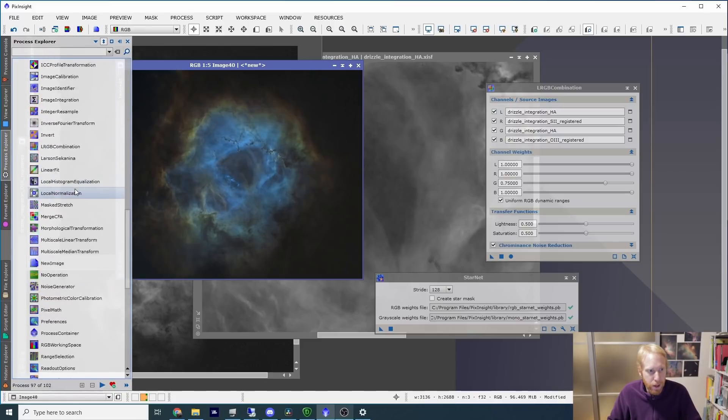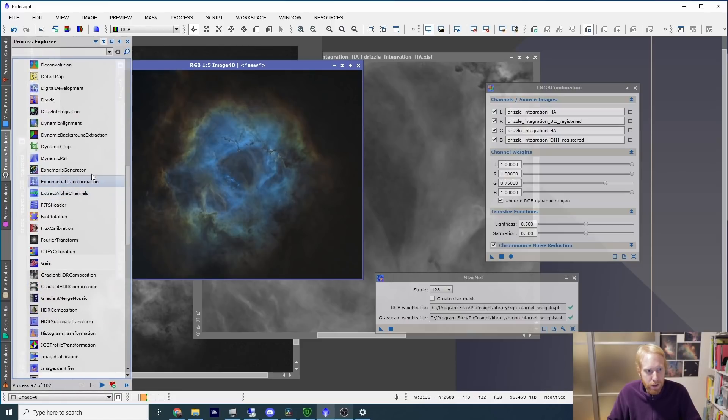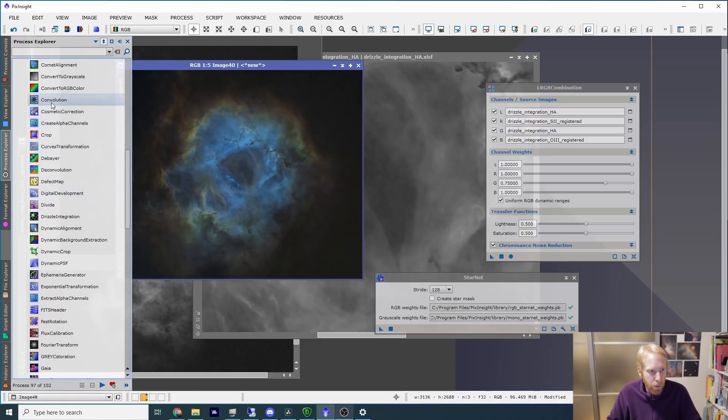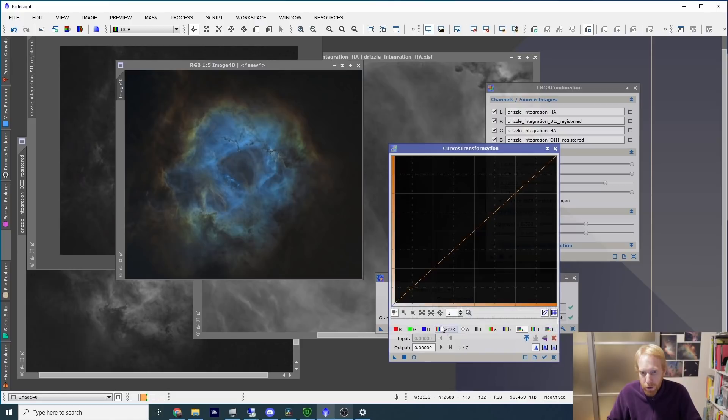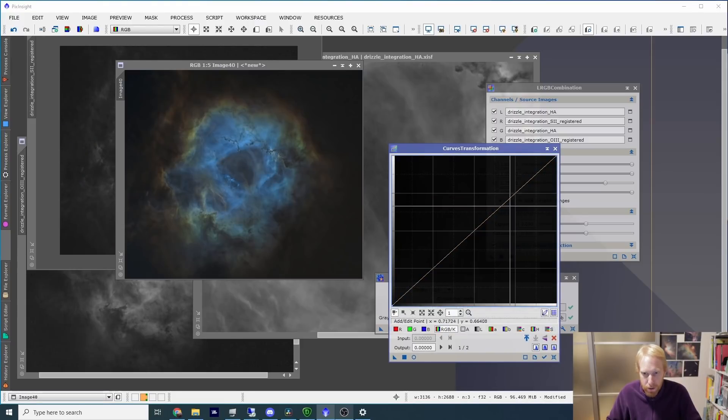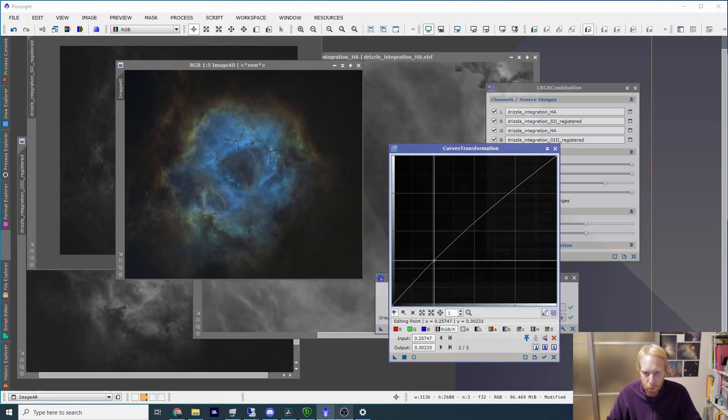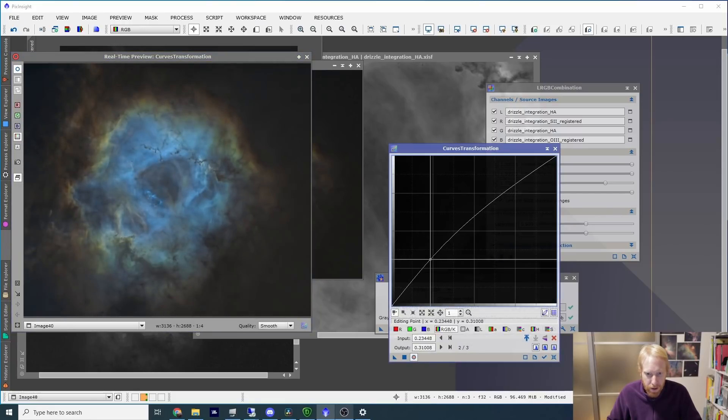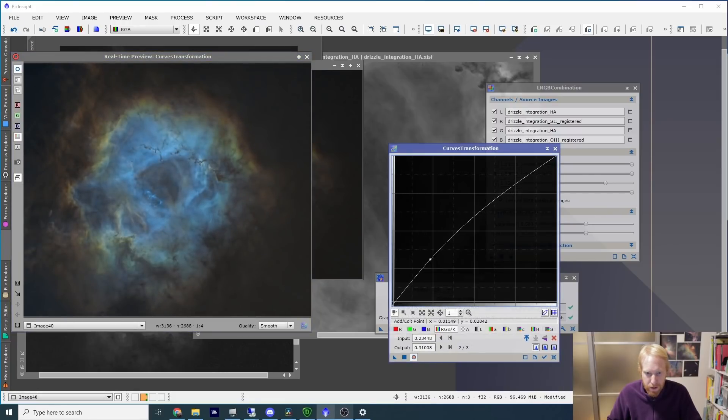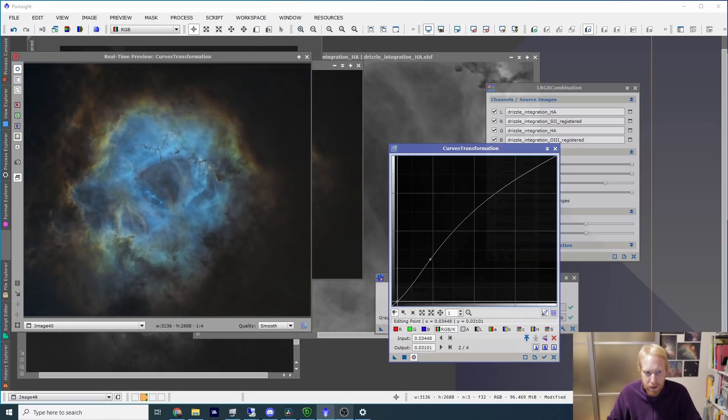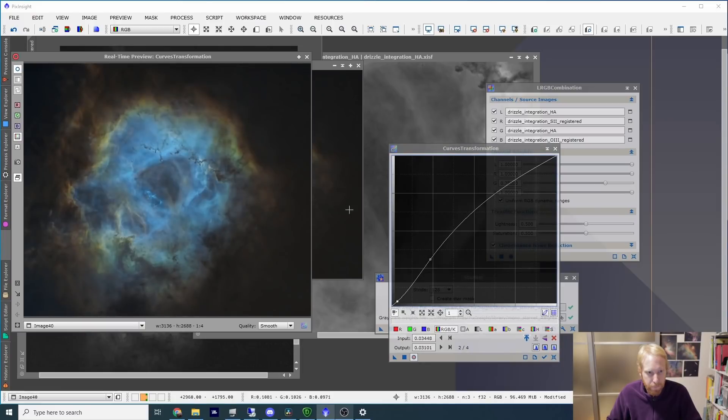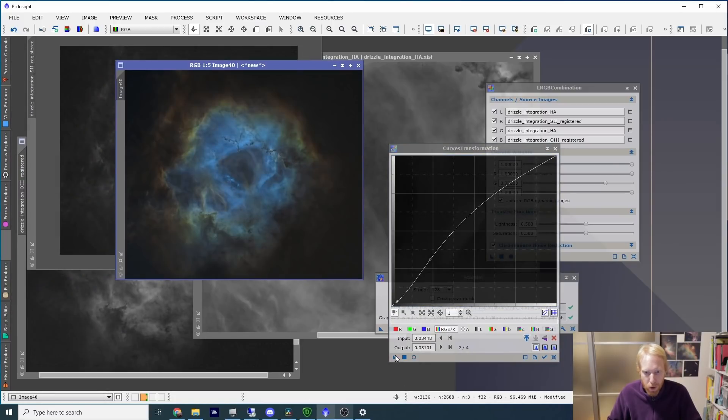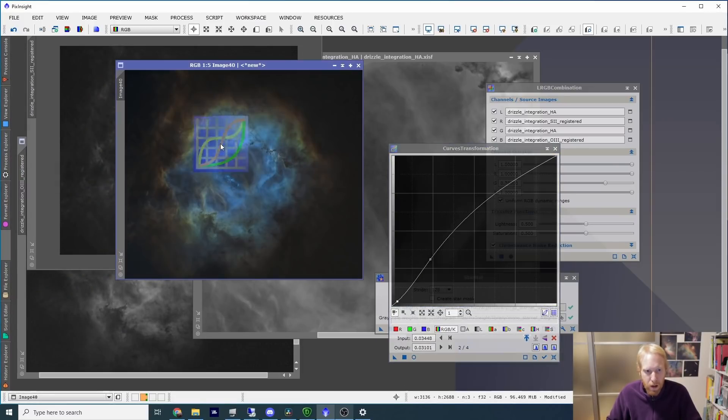The first thing that I'm going to do is I'm going to do some curves, curve transformation. We're going to play with the RGBK curve, and I'm going to do something pretty simple, which is to increase—I'm going to open a preview first—I'm going to increase the overall brightness and maybe decrease the shadows here so that we have more contrast. Okay, here it is, and now we can see a bit better what we're going to do.